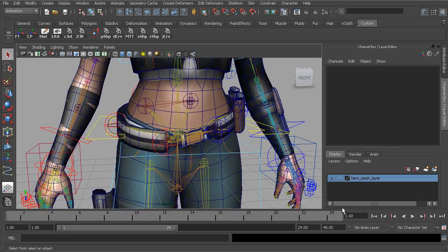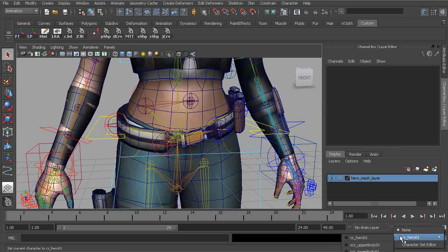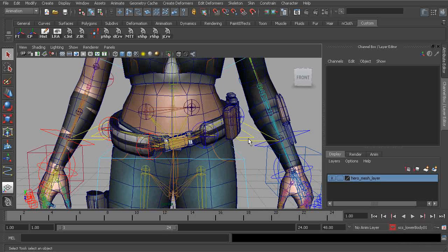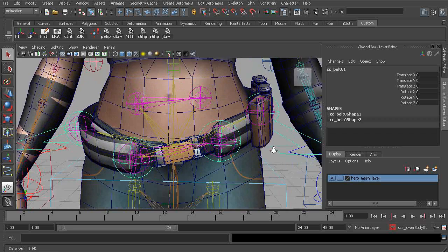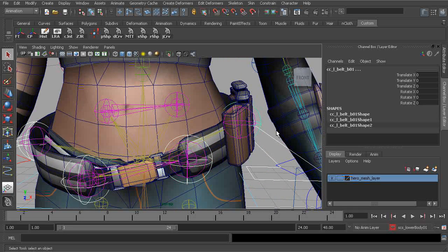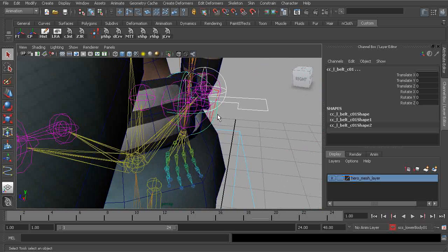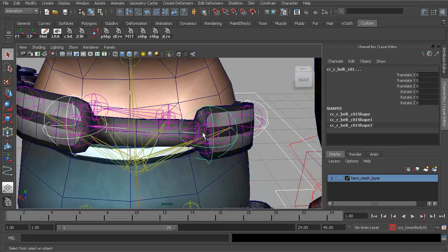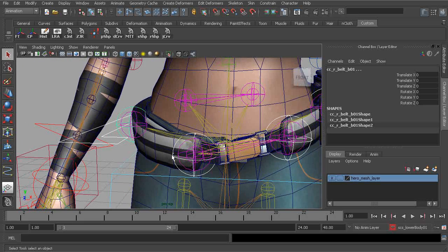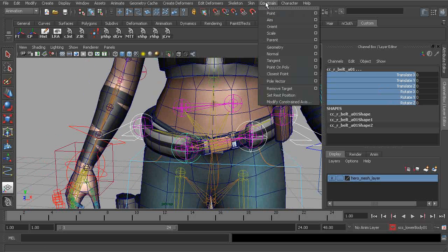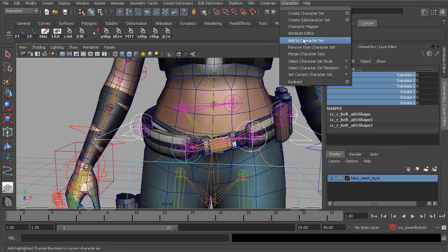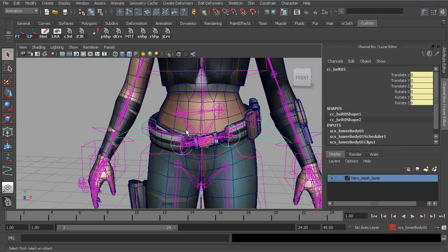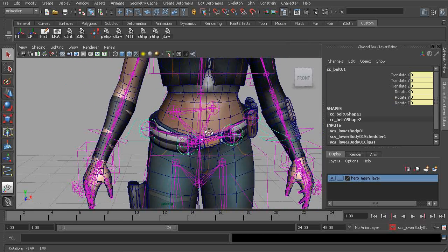Alright, so as a last step, we can go ahead and add these objects to the lower body sub character set. So I'll go through and start to grab each of our controls. They all should share the same channel data, so it should just be as easy as highlighting all of those channels and choosing add to sub character set. Great. So that finishes up our work on our belt rig.